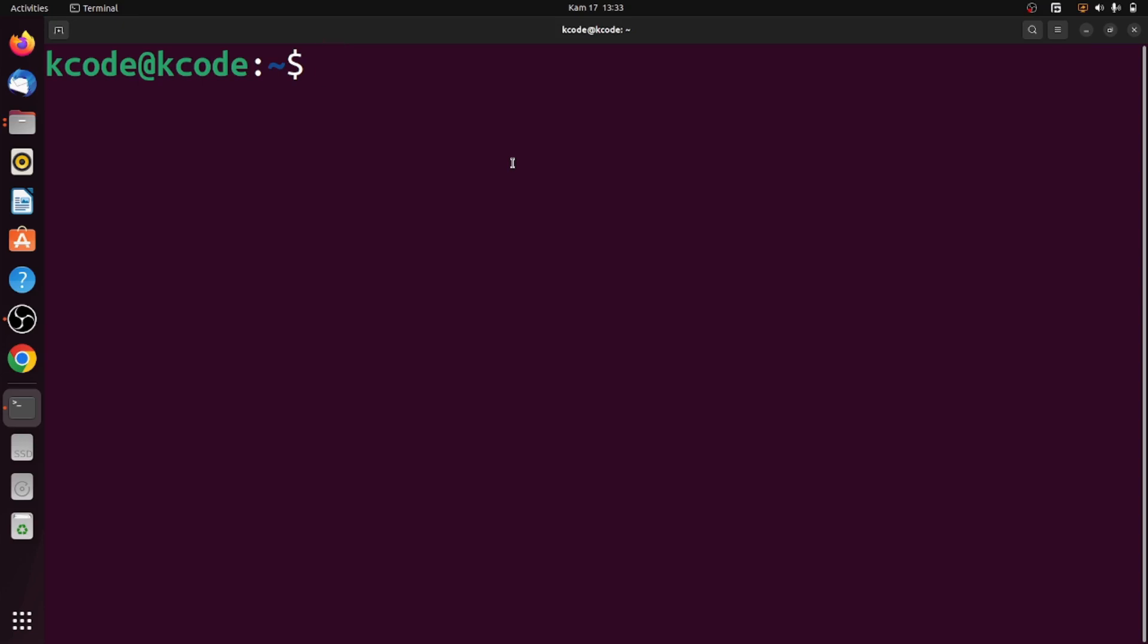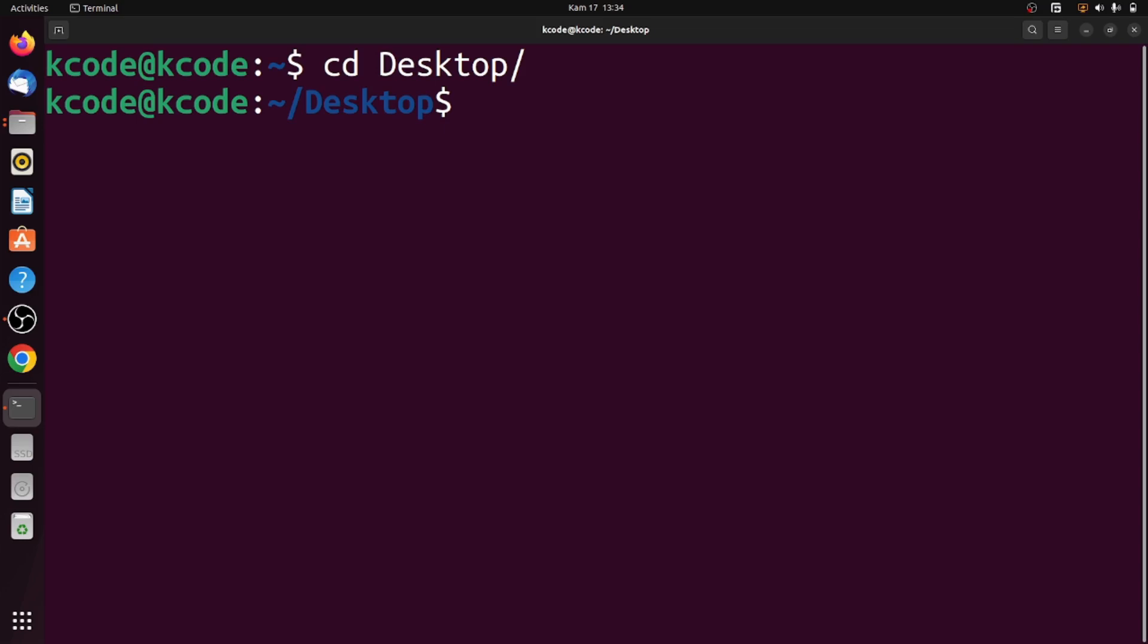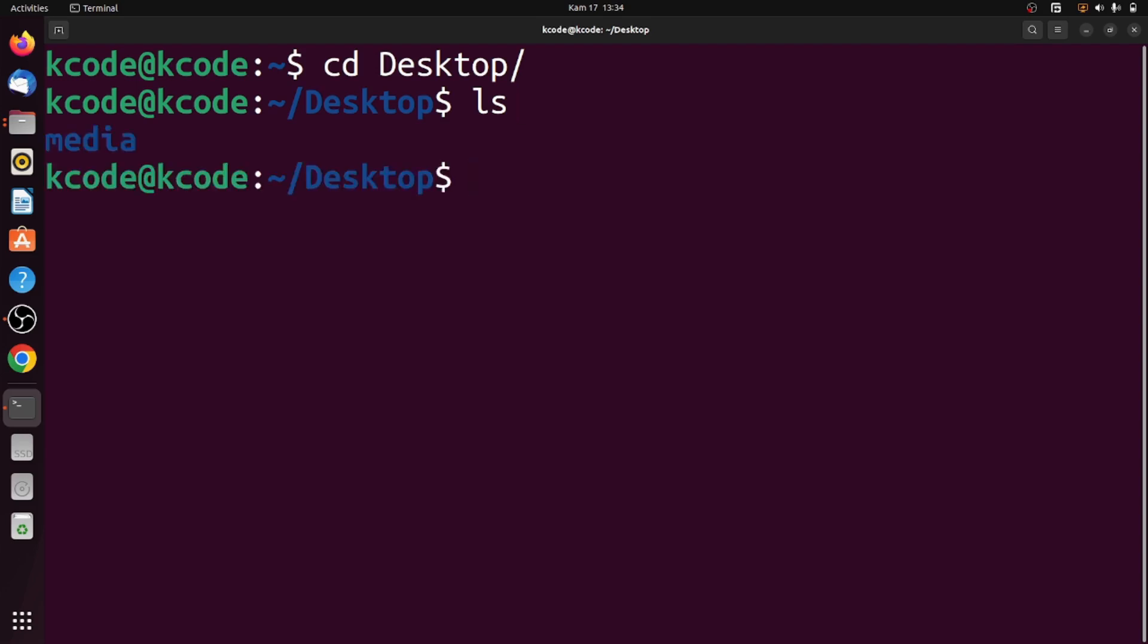The commands we're using in this video we've seen in the previous one. Let me navigate to Desktop by typing cd Desktop. Let me see the content using ls. As you can see, we have a media directory that was created in the previous video.